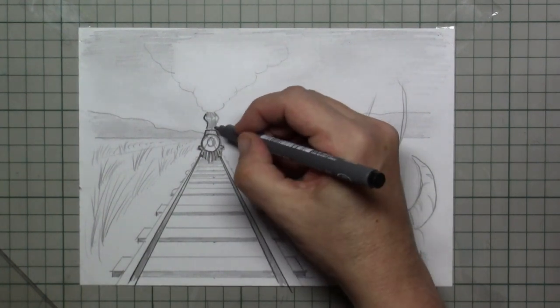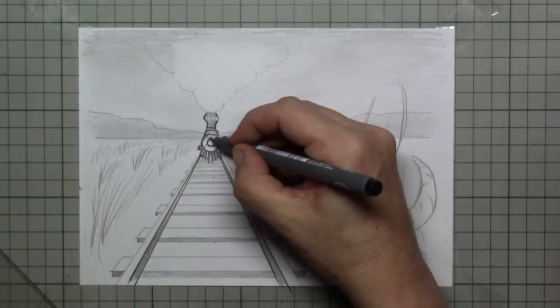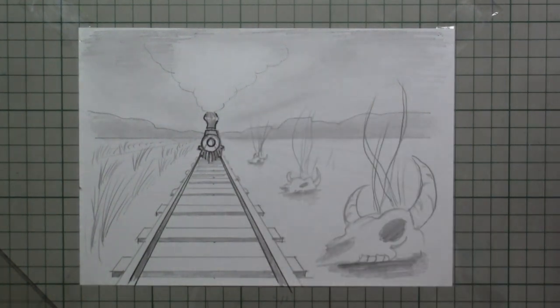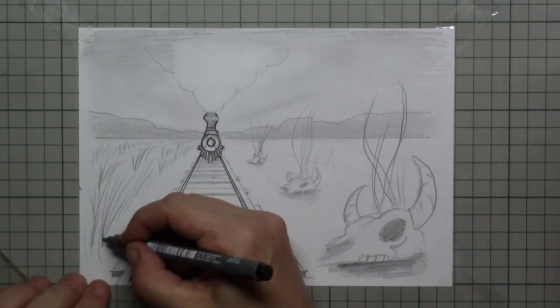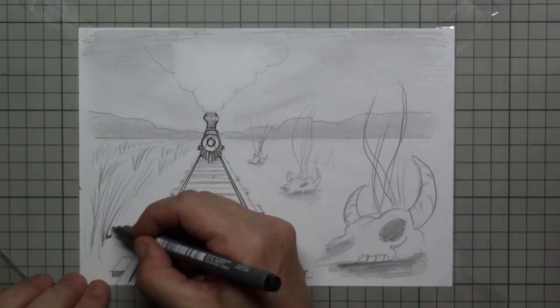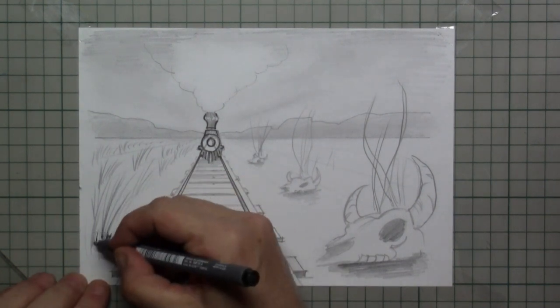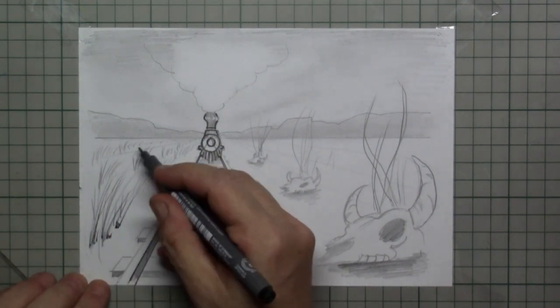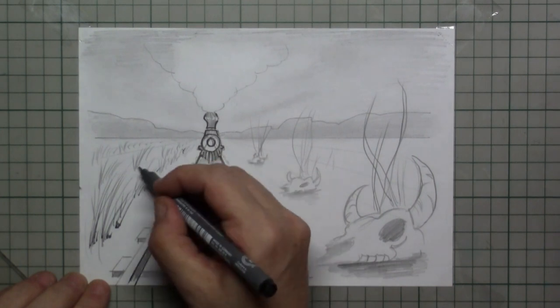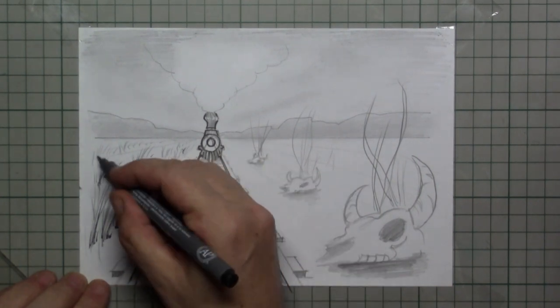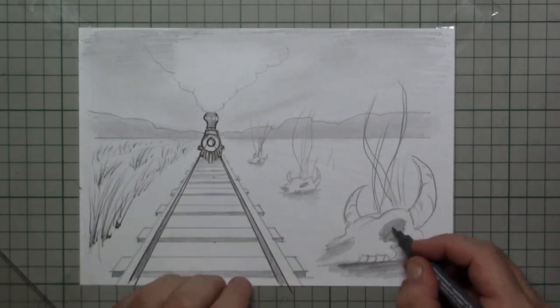And then just get extra dark lines for the parts that you want the eye to catch. So I put some lines on the steam locomotive of course. And I also use it to place a little bit of shadow into the grass.